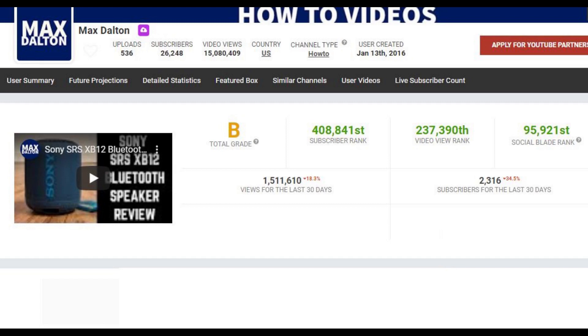So when I sat down and thought about where to start with these videos, the most logical starting point felt like talking through how to find good YouTube video ideas. And while this video will be from the perspective of someone starting a new channel, there's also good information in here for people who have already started their channel and have just run out of steam.